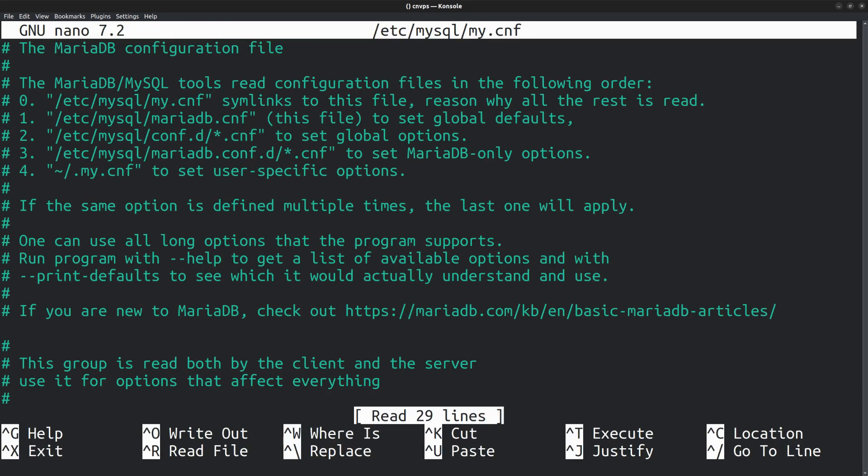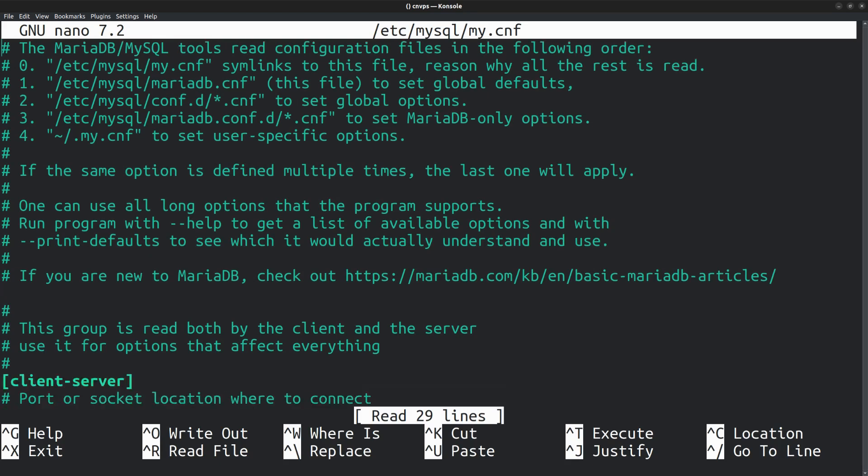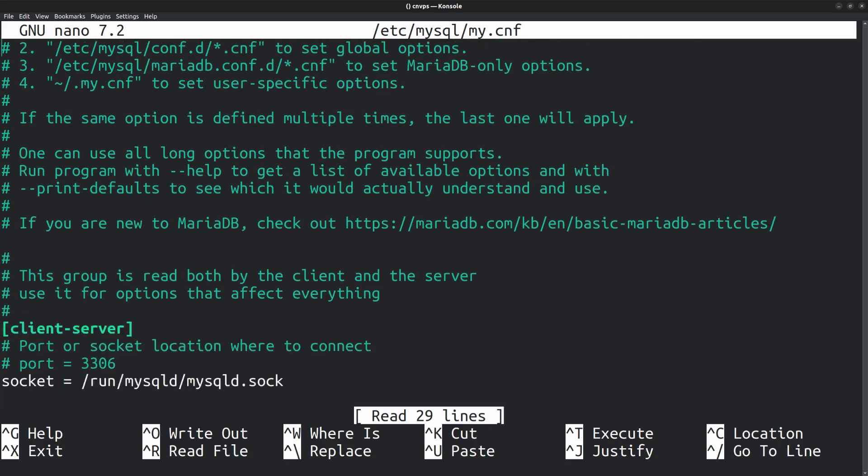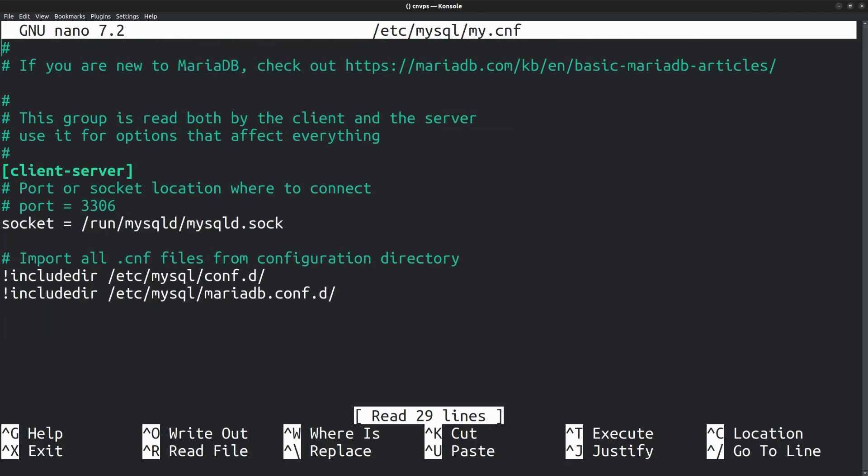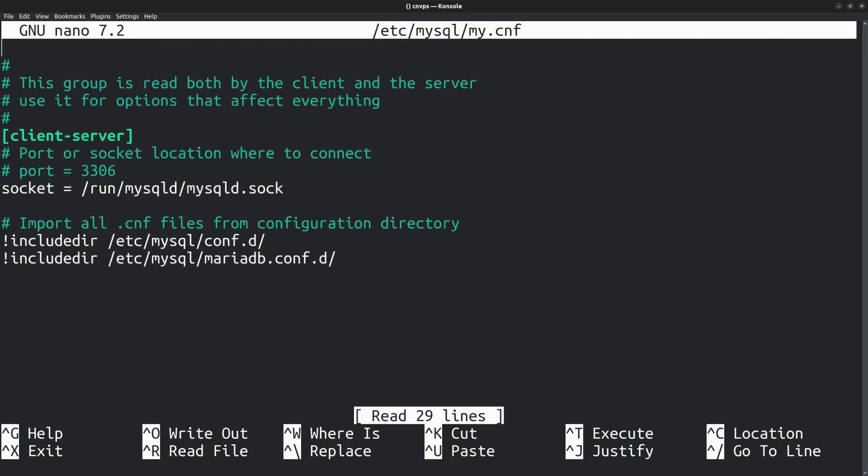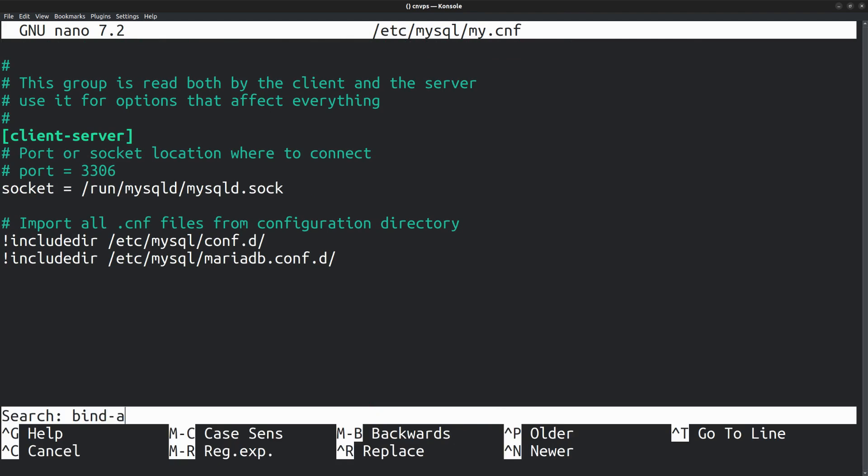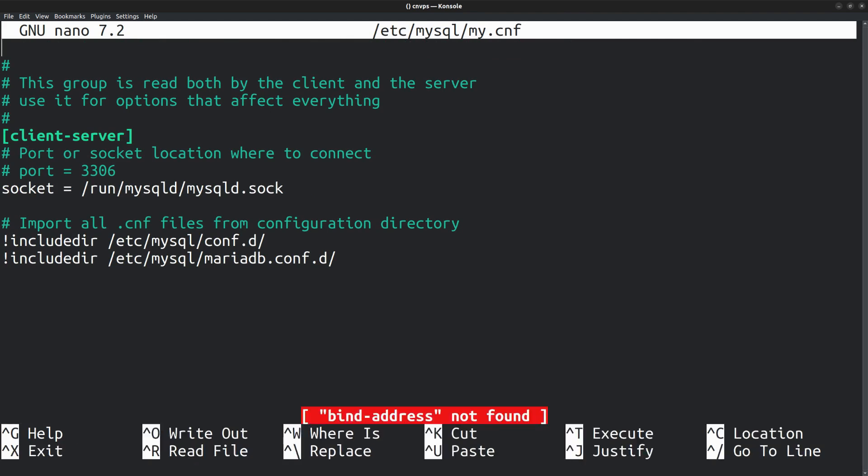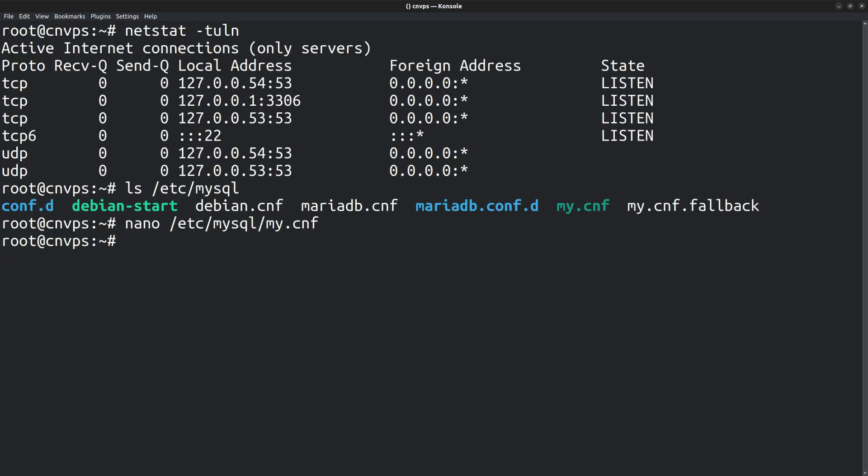Here we need to find a line that starts with bind address. Maybe it's mentioned somewhere within these directories.